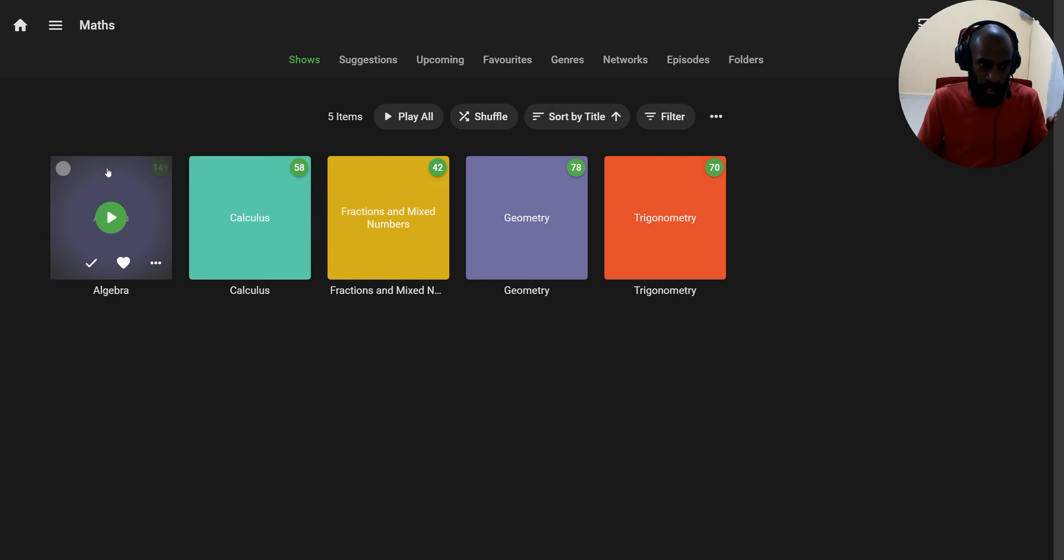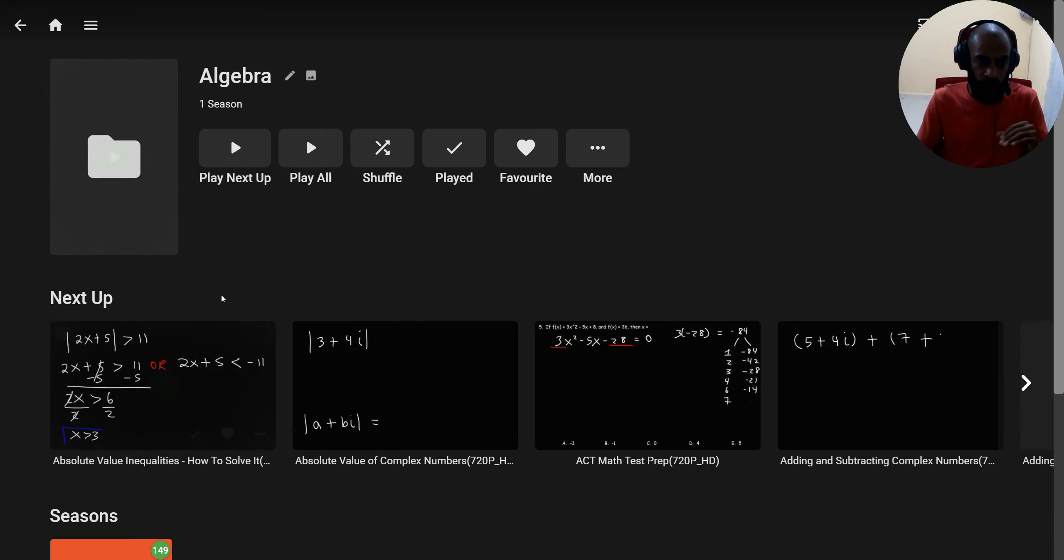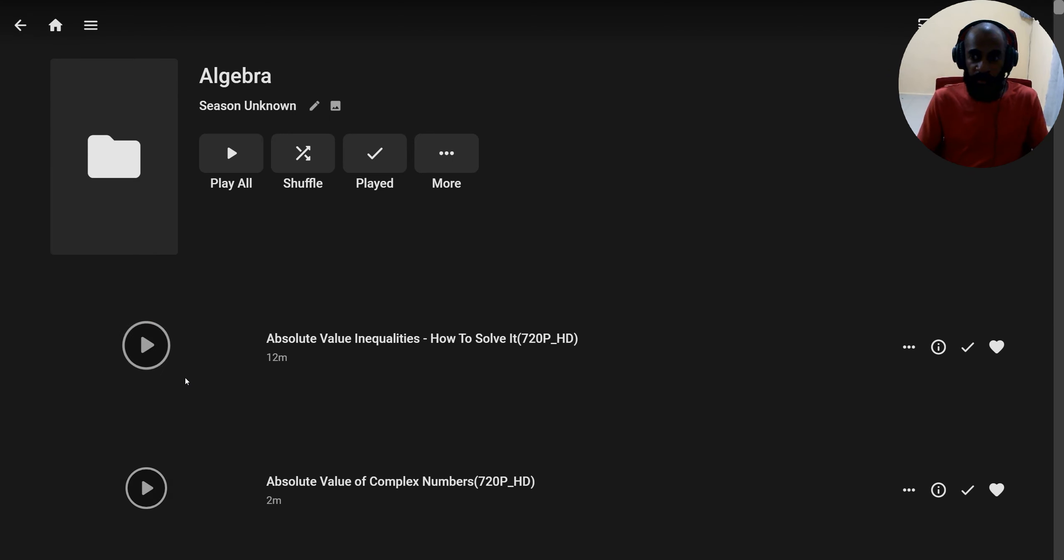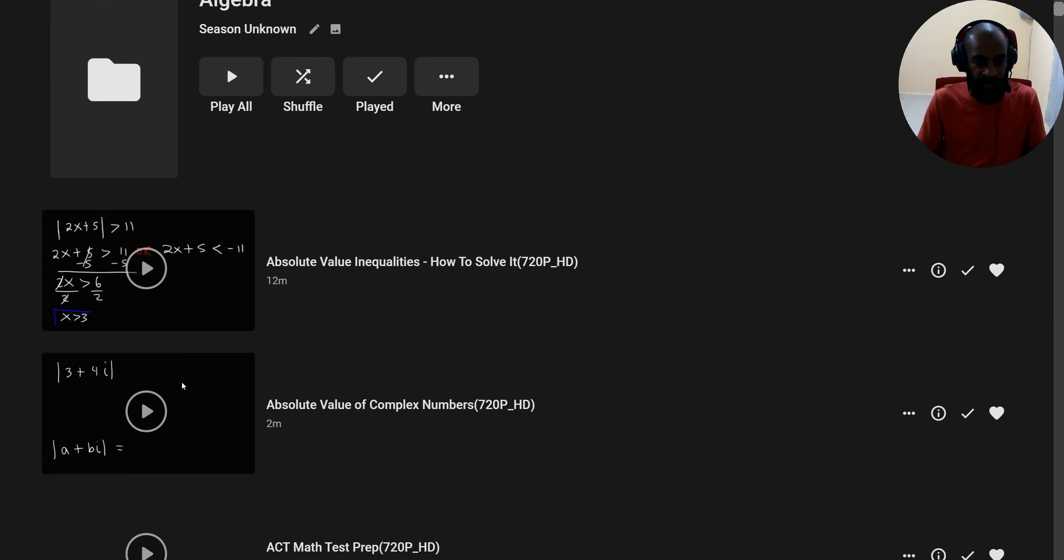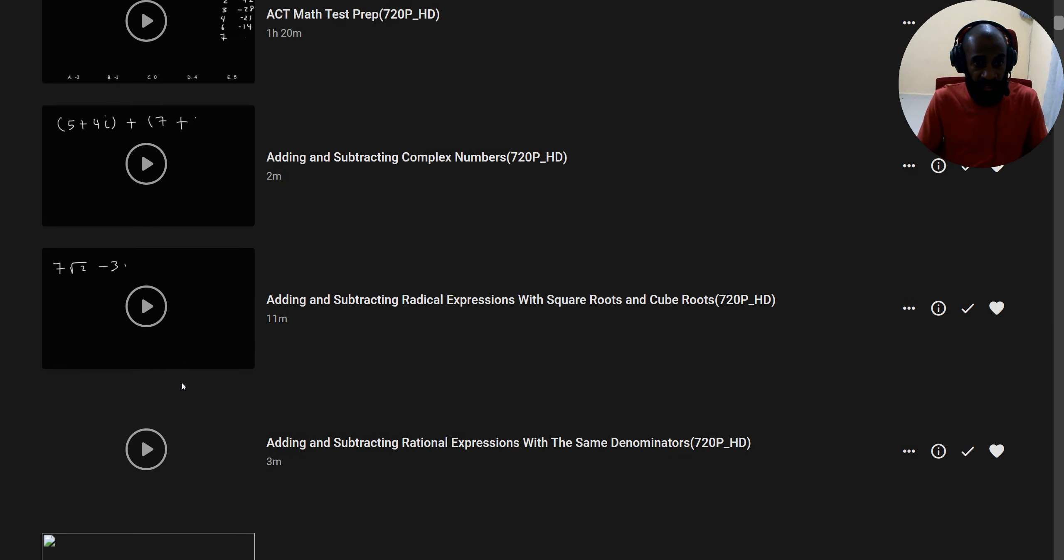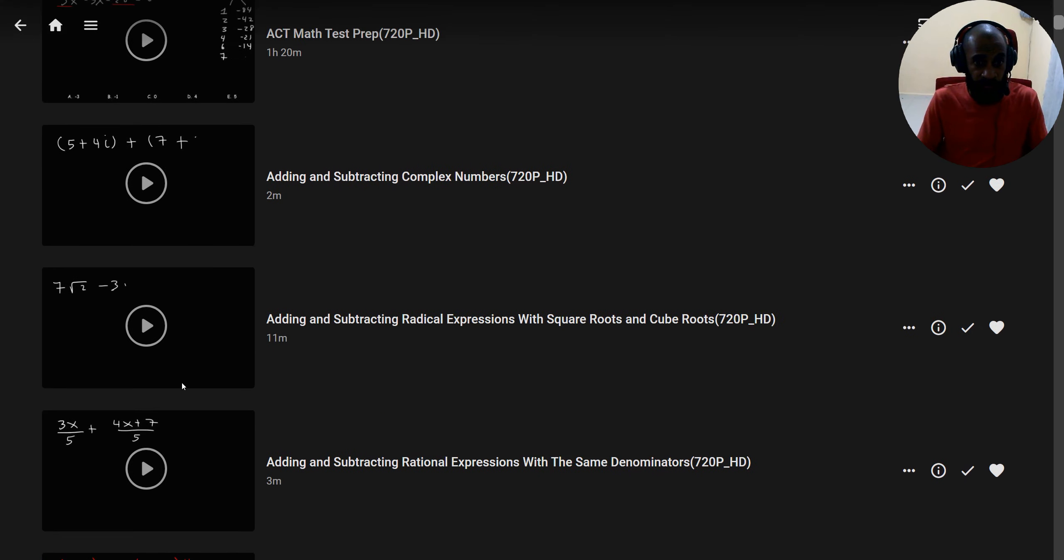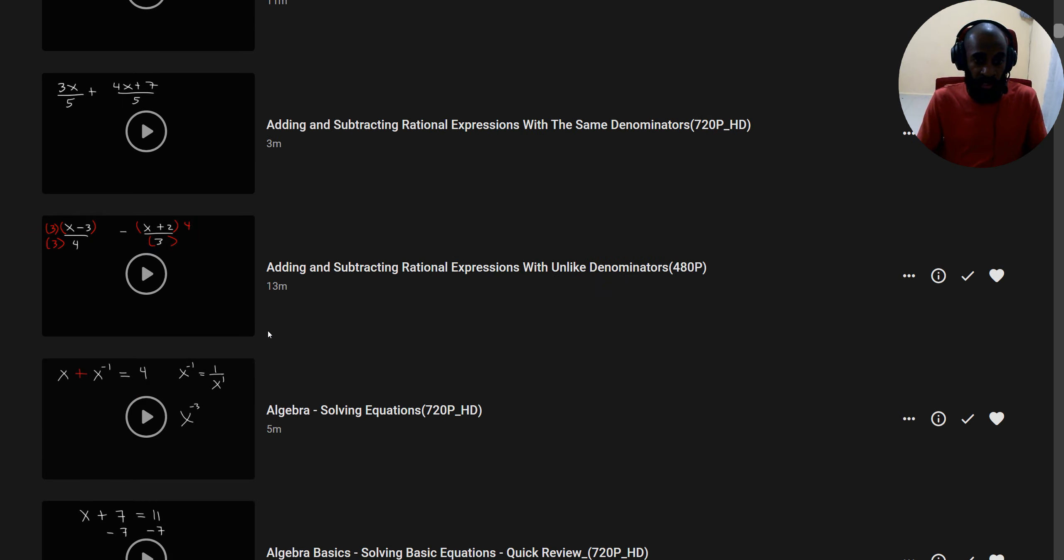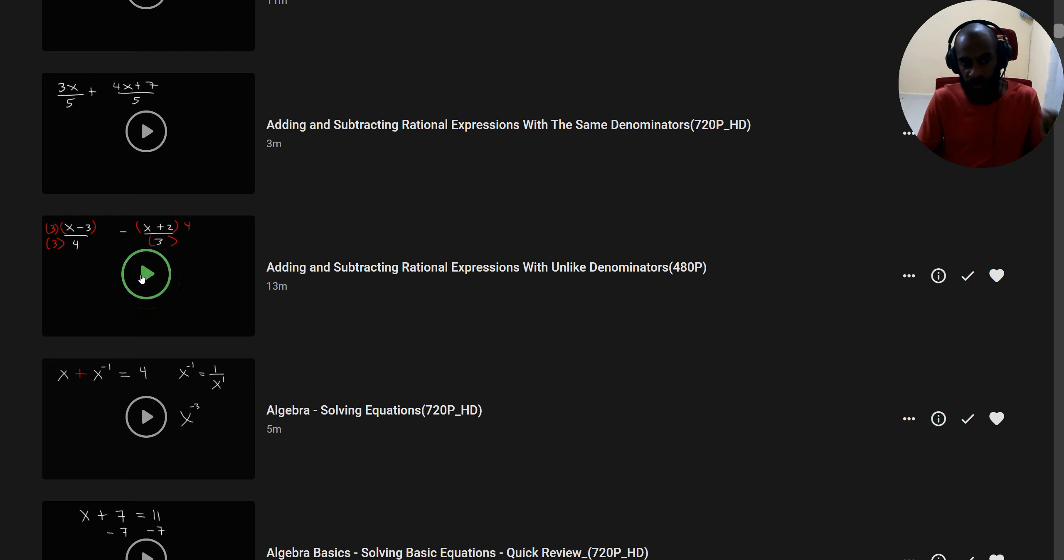So for example, if you go algebra, you can go check in some algebra lessons. Like for example, addition and subtraction of complex numbers, or we can go say addition and subtraction of rational expressions with unlike denominators.